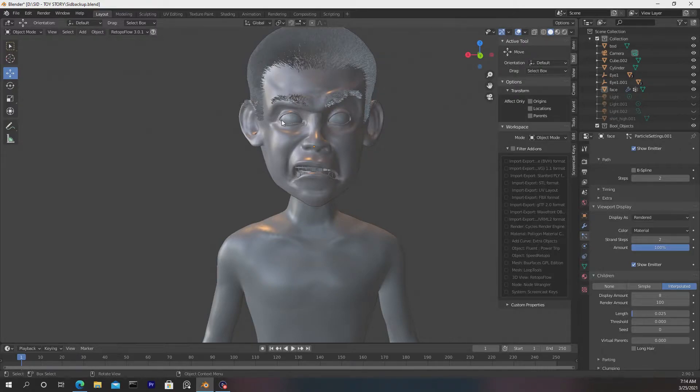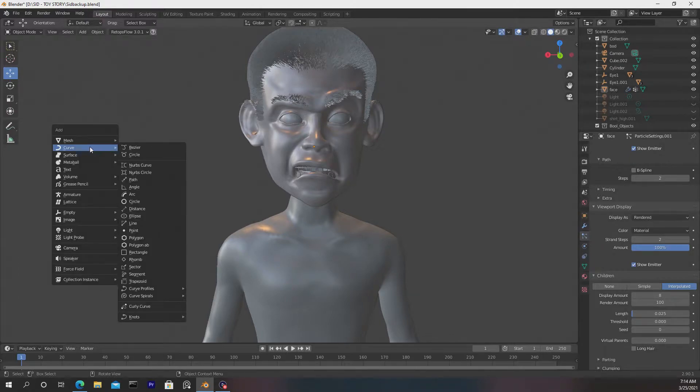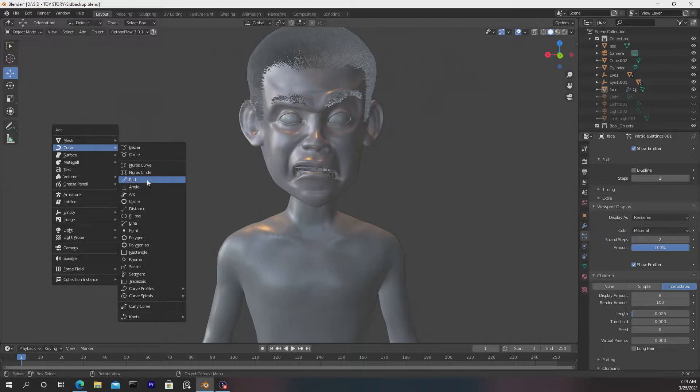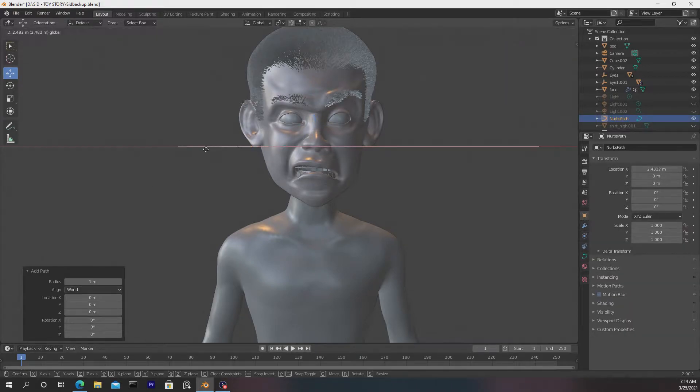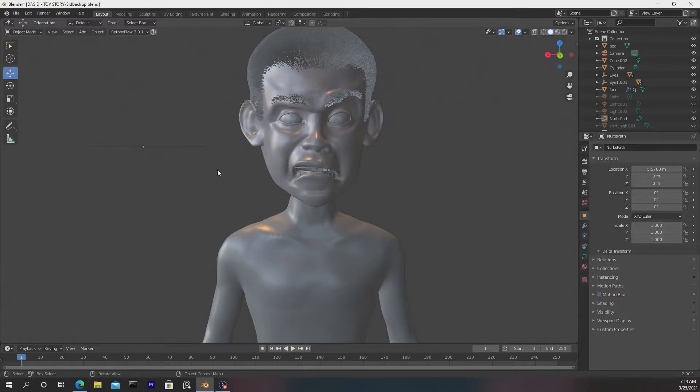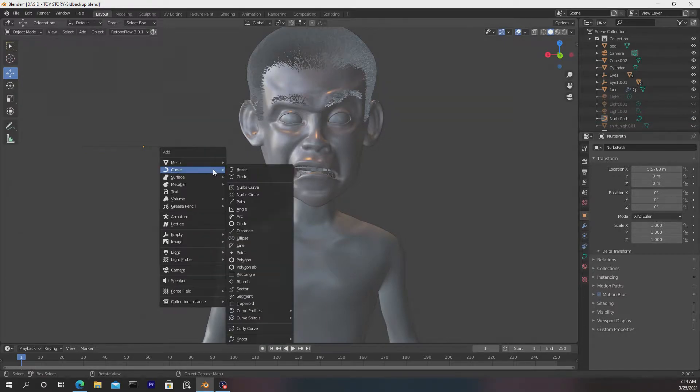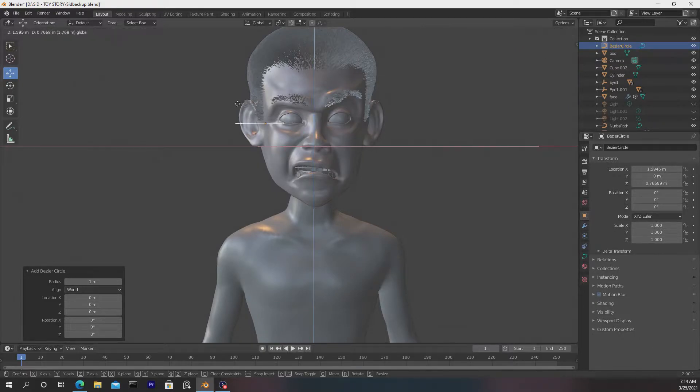Let's go with the general shape really quick. I'll press Shift A, then go to Curve, and then I want to go down to Path. I'll take this to the left, then I'll press Shift A, and then I'll choose Curve Circle, and I'll drag this to the left.